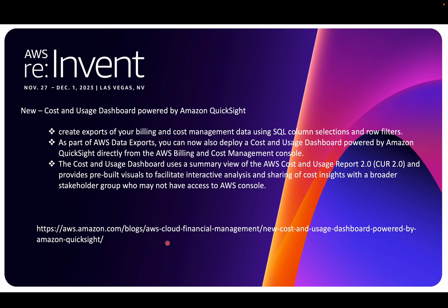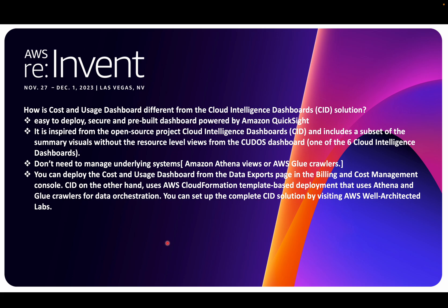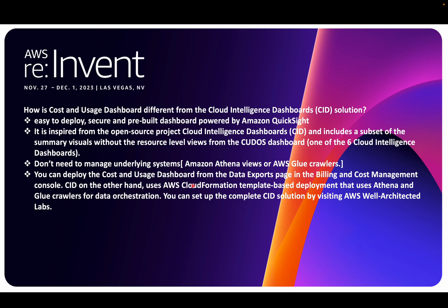How is the Cost and Usage Dashboard different from the Cloud Intelligence Dashboard solution we deployed in my last video? First, it's easy to deploy, secure, and comes with a pre-built dashboard solution. You don't have to write logic within your CloudFormation template or Terraform module or a wrapper around CloudFormation. It's inspired by that project, which is an open source project AWS created, but it includes a subset of those summary visuals without resource-level views from CUDOS. You don't need to manage the underlying systems like Athena and Glue Crawler.